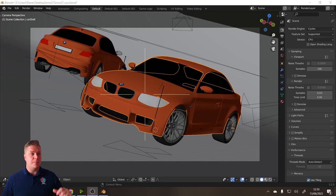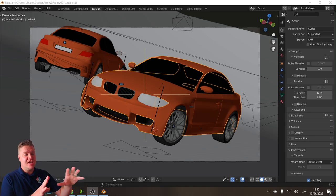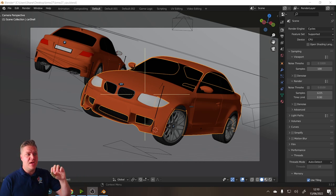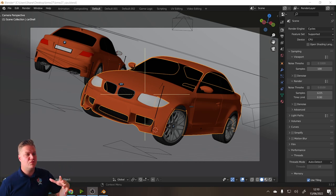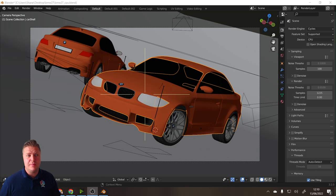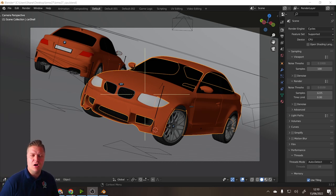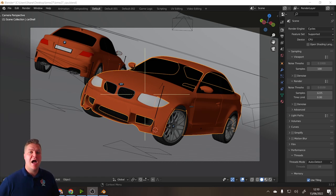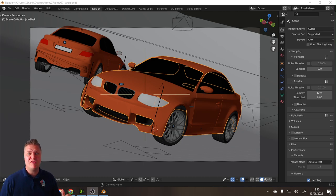As you can see, we've got the BMW render file that you can get from the Blender website, which is a really good benchmark for how long renders take. What we'll do first of all is just render on the CPU.